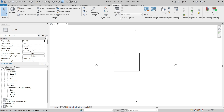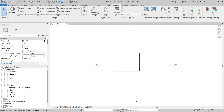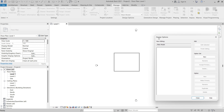To begin, on the Manage tab in the Design Options panel you can click Design Options. On the status bar there's also a Design Options button and some other design options controls. When design options are active, clicking Design Options opens the Design Options dialog.